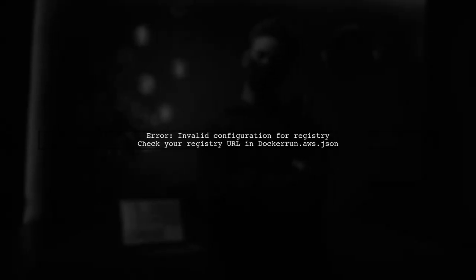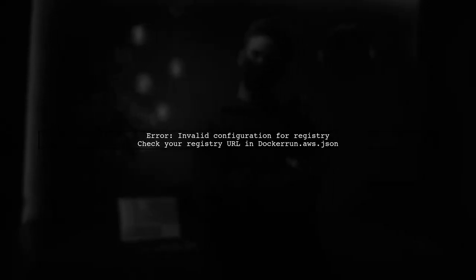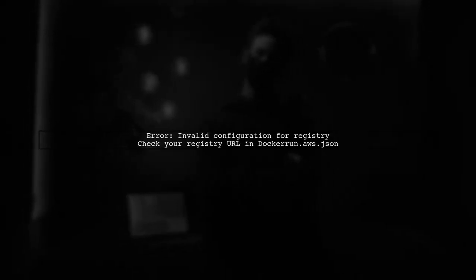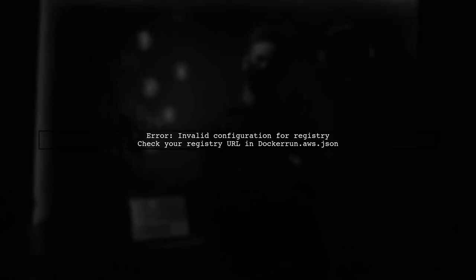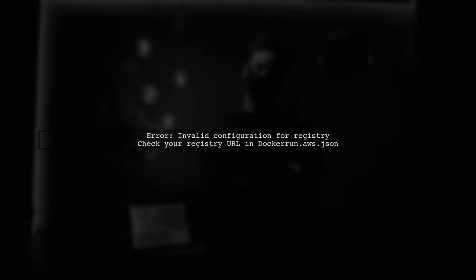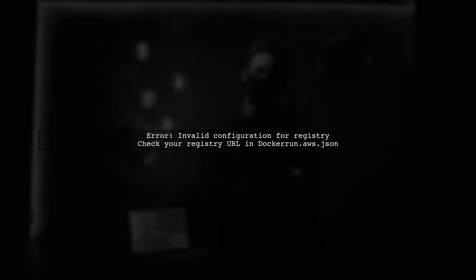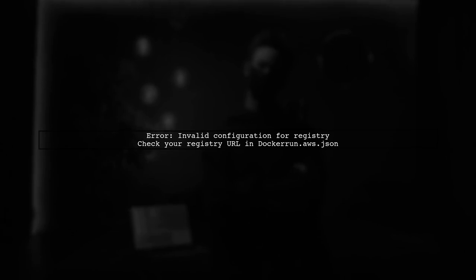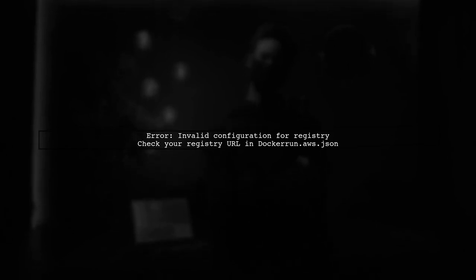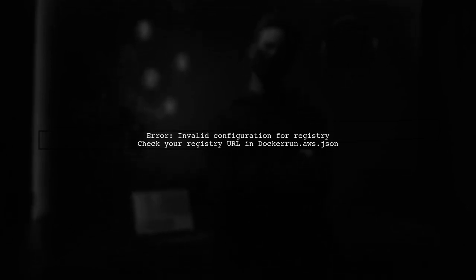The error message you're encountering indicates an issue with the configuration for your Docker registry. Let's start by checking the registry URL in your dockerrun.aws.json file.